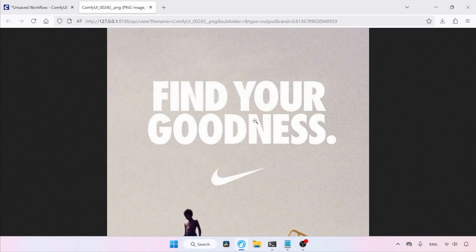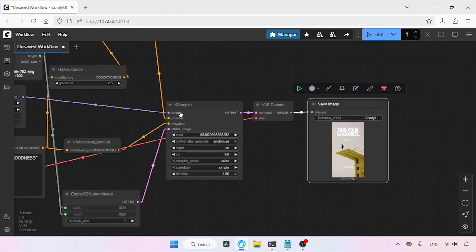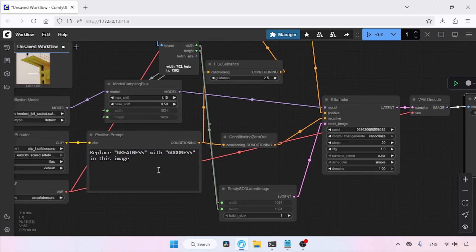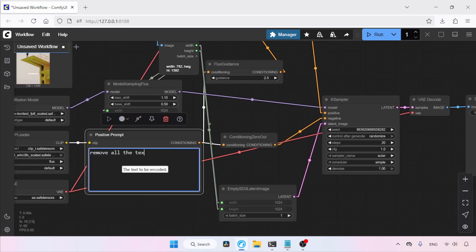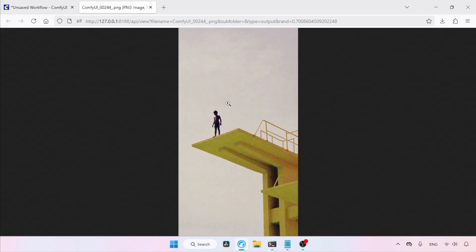However, there's one problem — the image is cropped. This happens because of the Flux Context Image Scale node; to avoid this, we could change the initial image resolution to something like 1024x1024 with padding added. Next, let's remove all text from the image. Go back to the positive prompt and type: remove all the text from the image. Run the workflow. The model successfully removed all the text. We can remove more than just text — unwanted objects can be removed too.